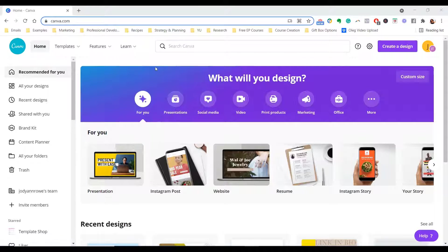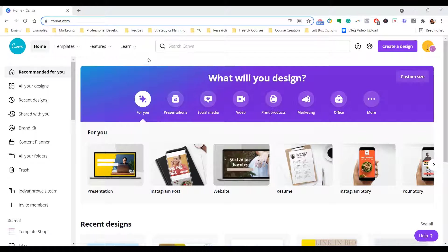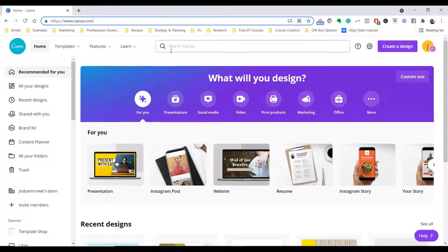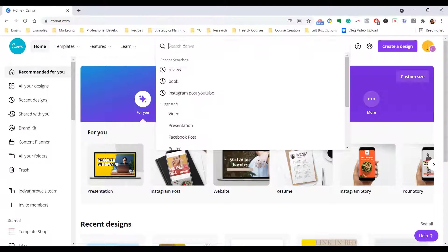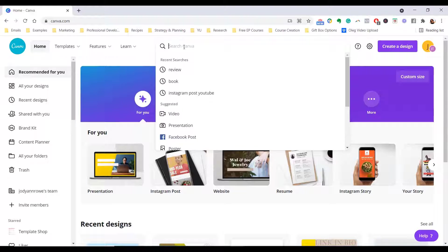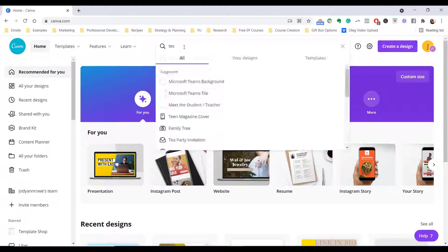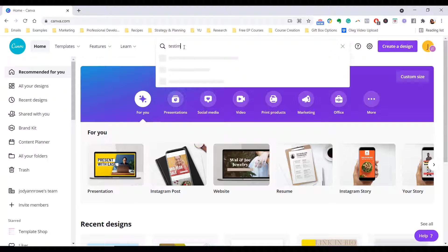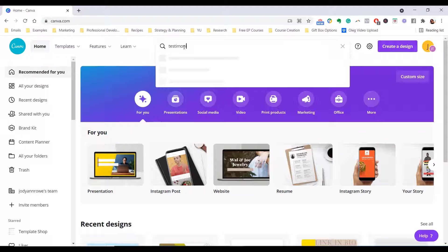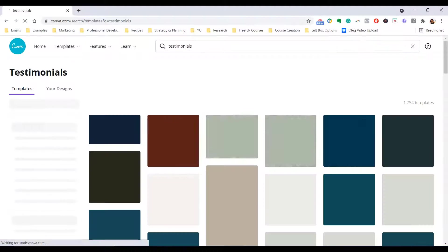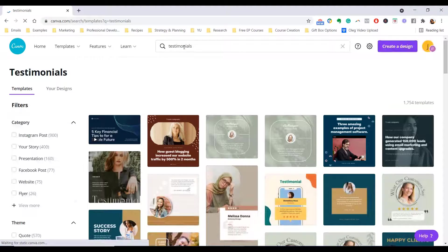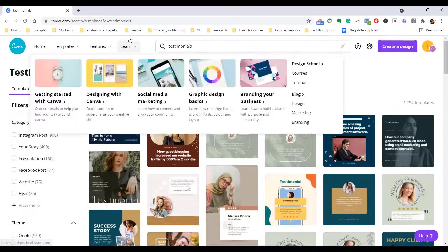So where you're going to start is of course my favorite design tool, which is Canva. Just go to canva.com and you don't even have to create anything from scratch. All you got to do is just go to the search bar and type in testimonials and just watch what it shows up.